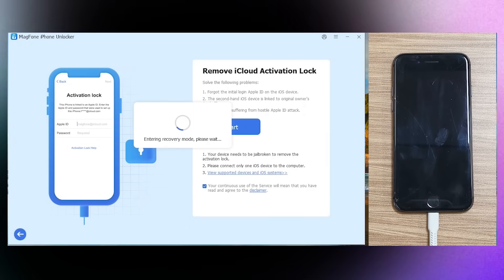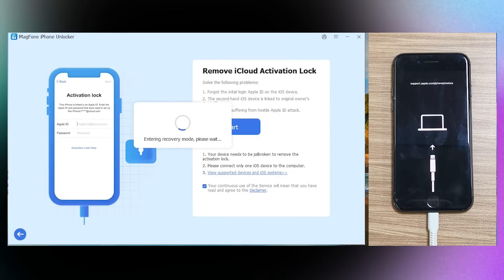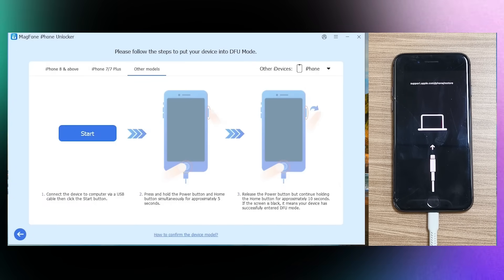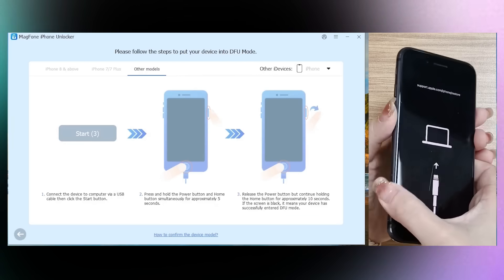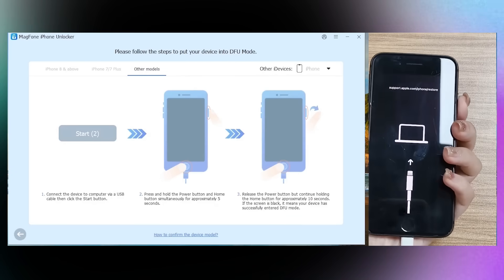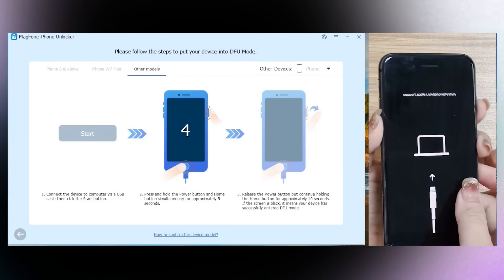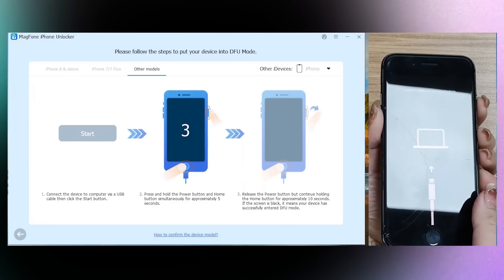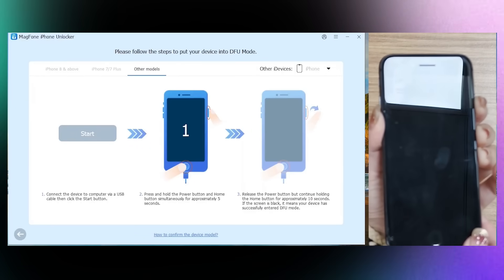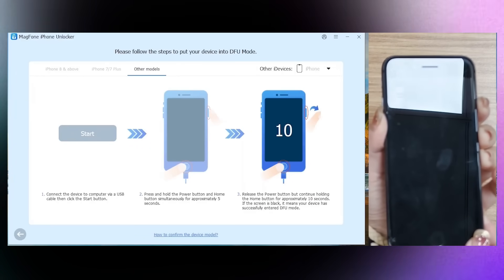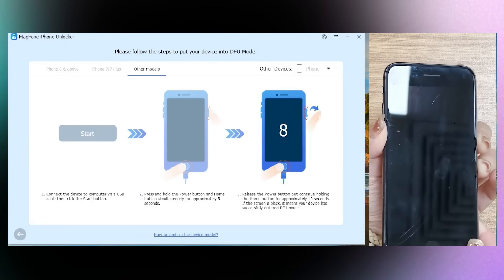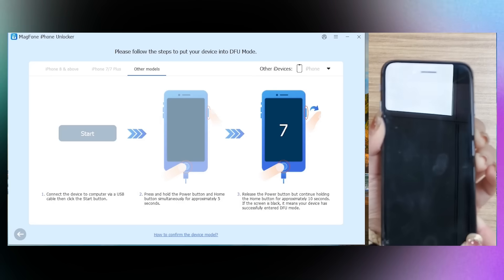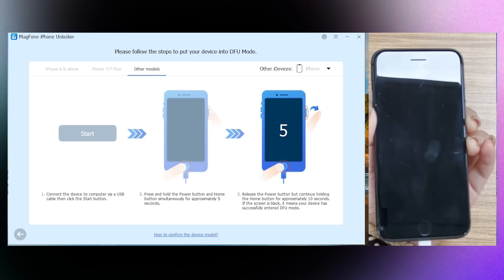MagFone iPhone Unlocker will put your phone into recovery mode. Follow MagFone's on-screen instructions to switch your phone into DFU mode. The process depends on the model of your iPhone. Press and hold the Power button and the Home button simultaneously for five seconds. Then release the Power button but continue holding the Home button for approximately 10 seconds.